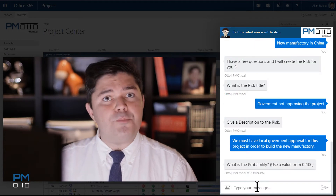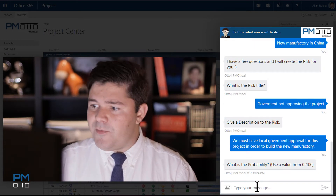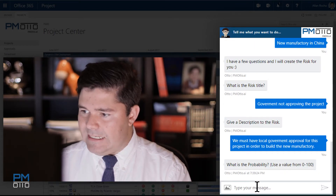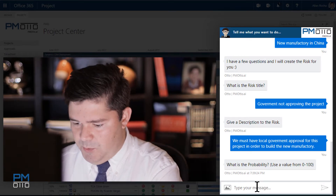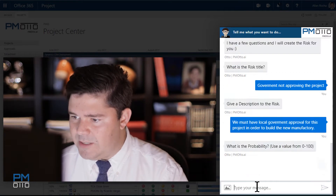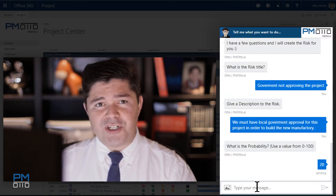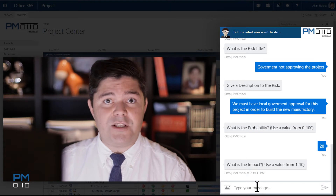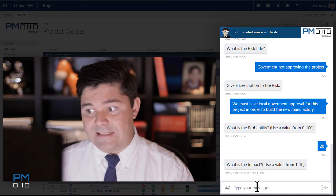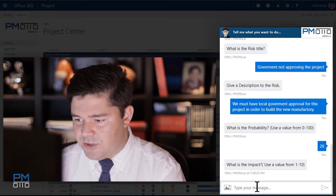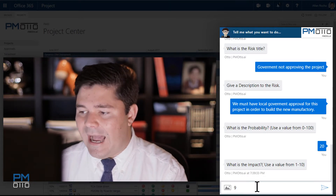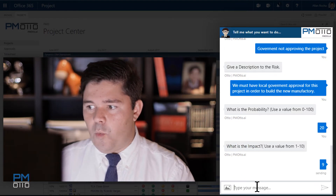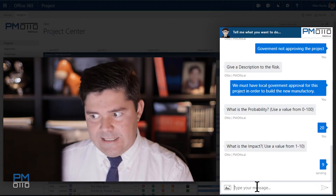What is the probability of the risk? The probability of this risk will be 20% — our project is very stable and has a very solid base. What is the impact? The impact on this risk is highly high, so I would say that is a 9.